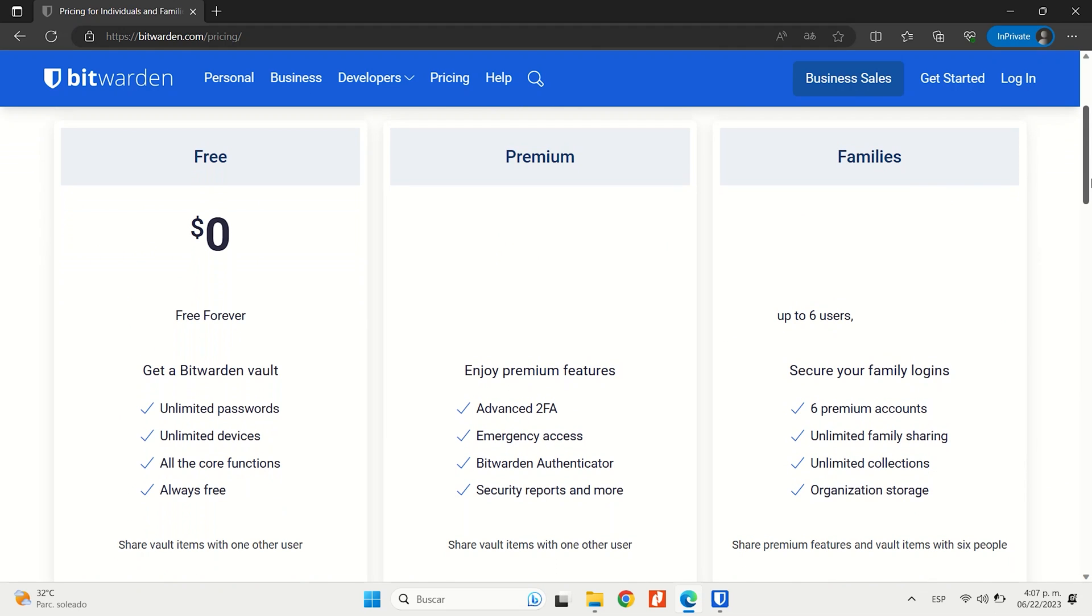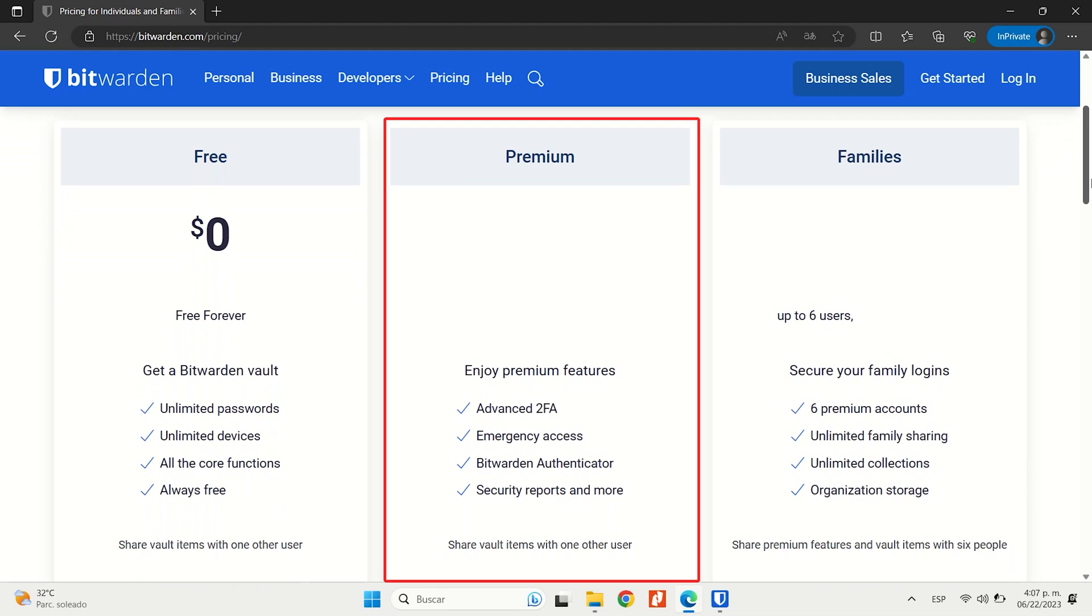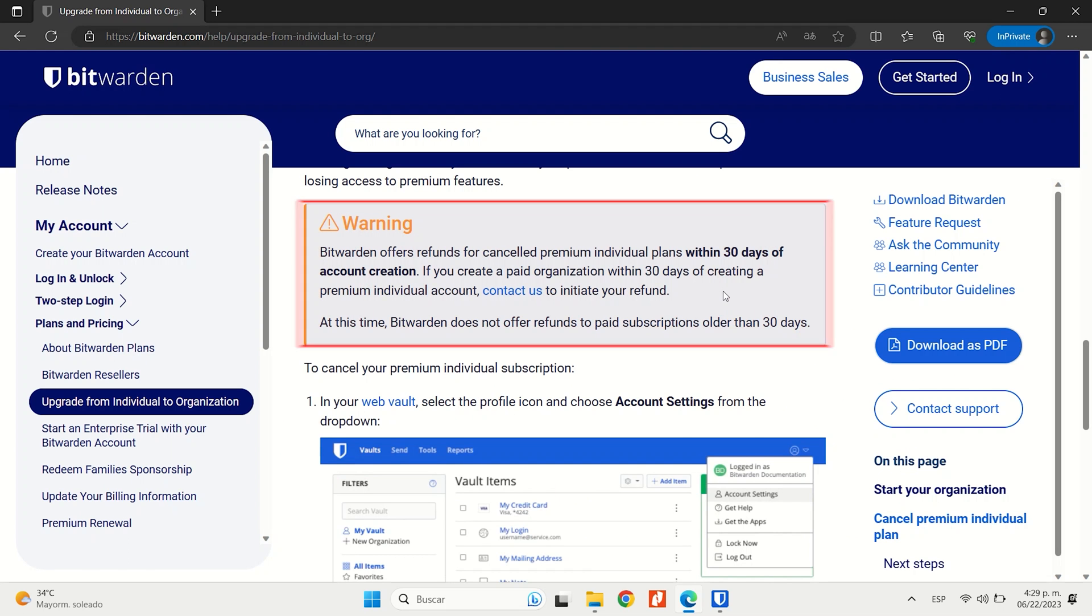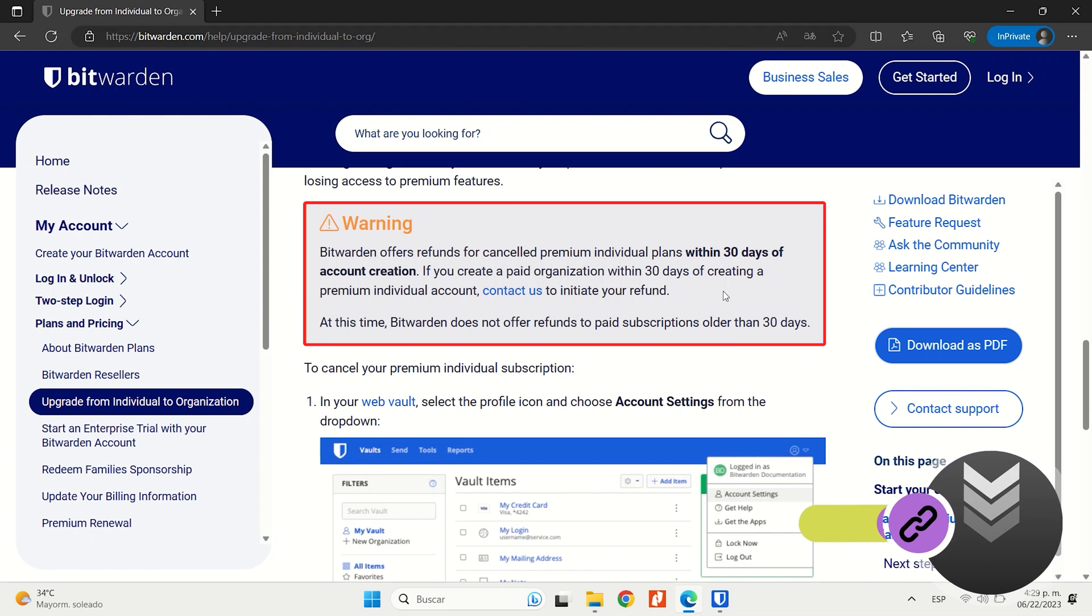Now, for single users, Bitwarden's premium plan is budget-friendly and it offers all of these features. The family plan covers up to 6 users and is also pretty affordable. And all plans come with a 30-day money-back guarantee.